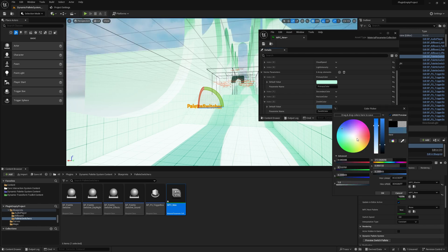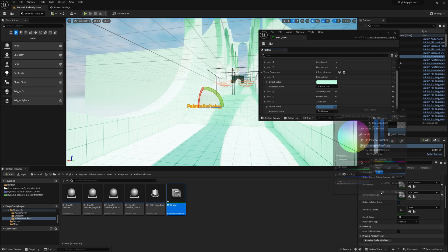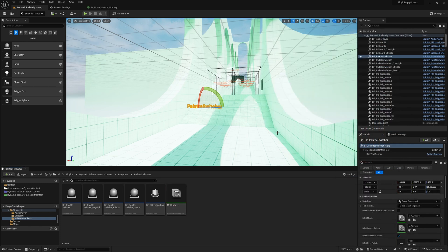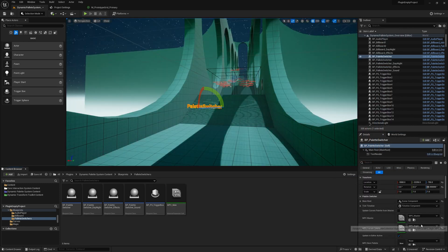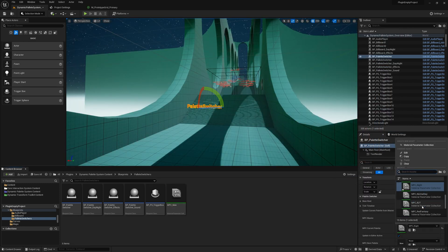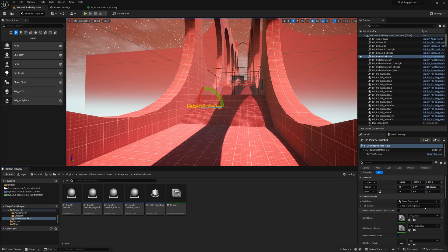Need to switch? No problem. Simply change the MPC Current to a different collection and you'll see the materials update instantly.